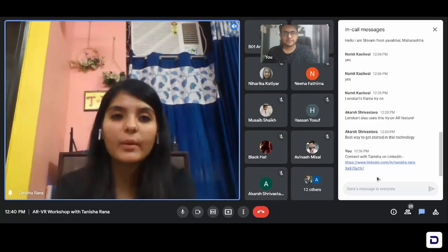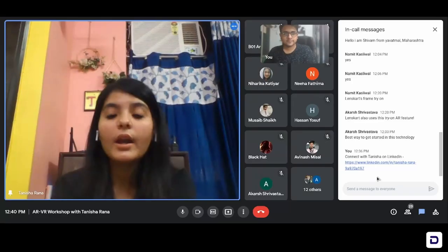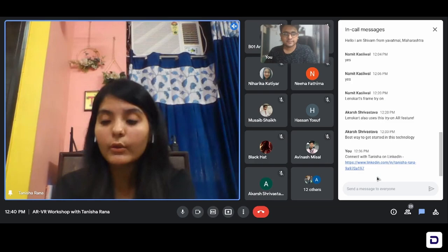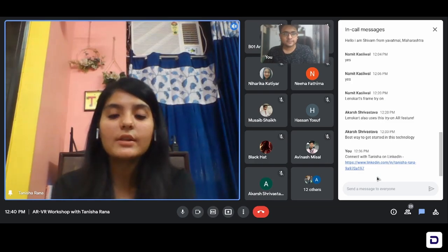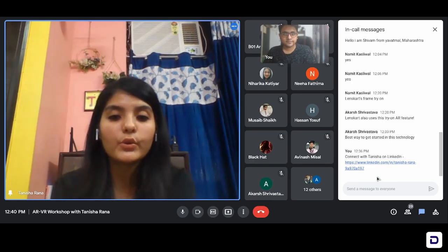I'll just share my screen and I'll show you from where you can download the studio, how you can use it and what are the basics of the studio.